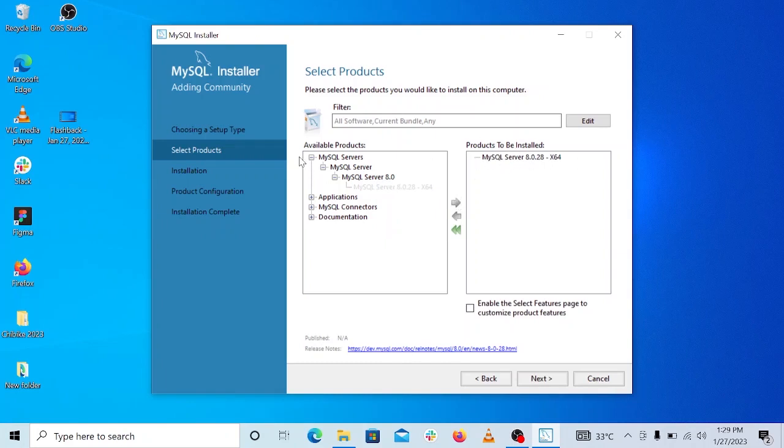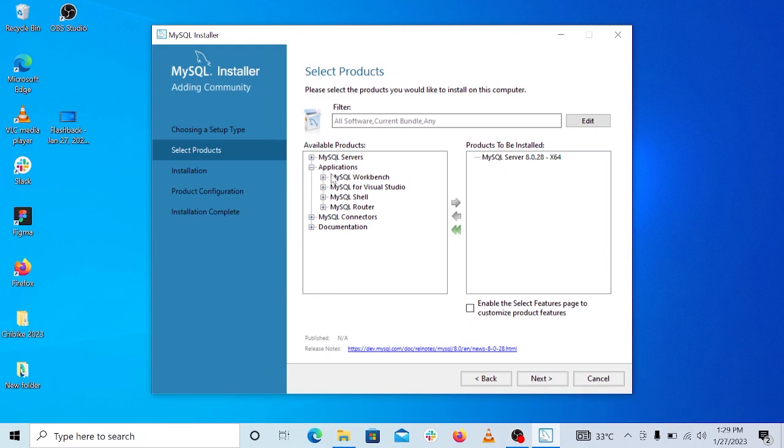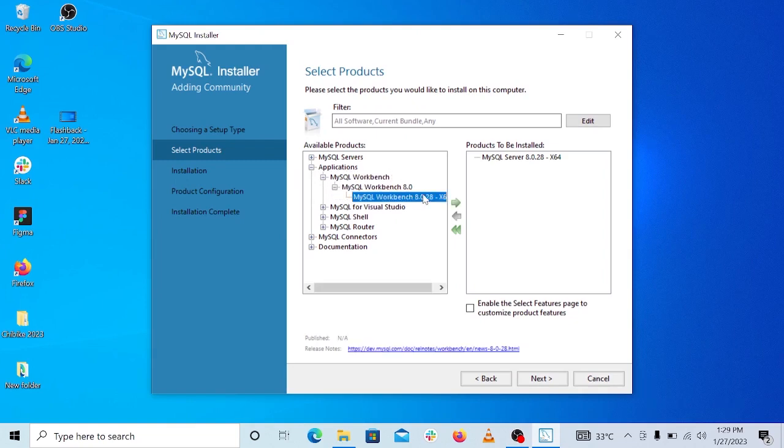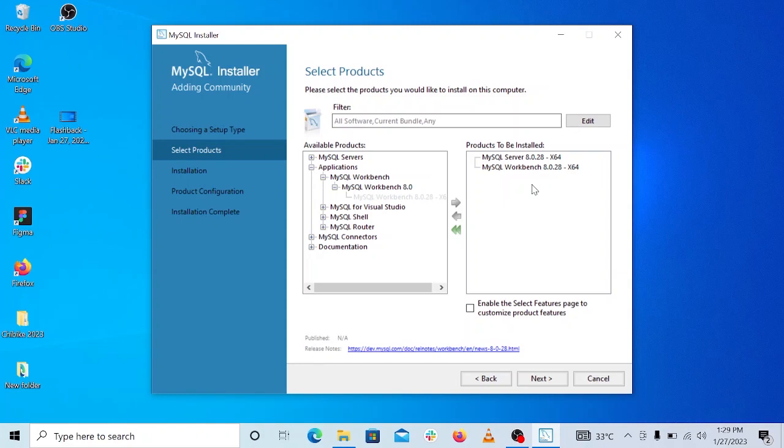We also need MySQL Workbench, and that one is available under applications. So you want to click on the dropdown, and once you get to MySQL Workbench, click on the arrow to move it to this side.